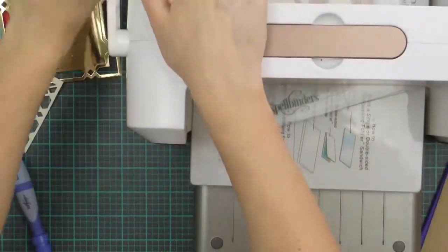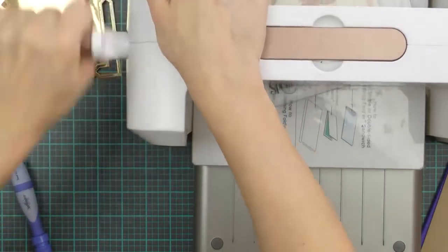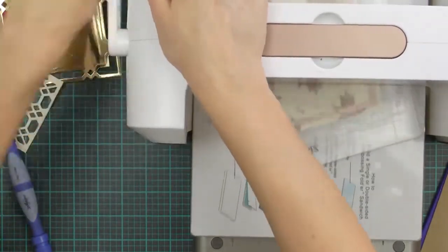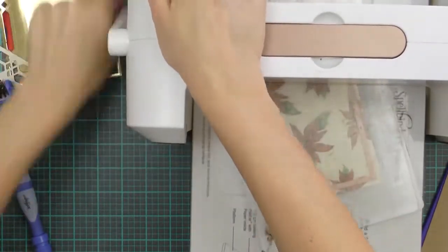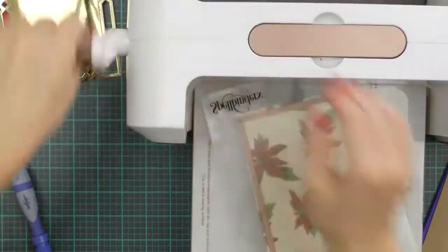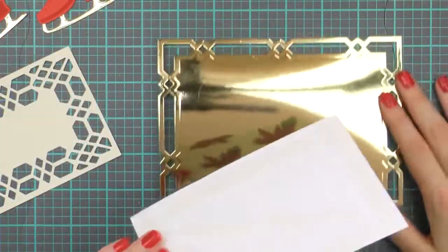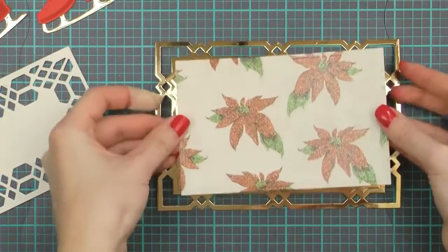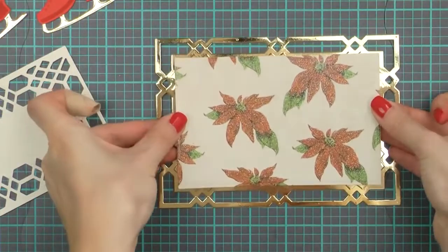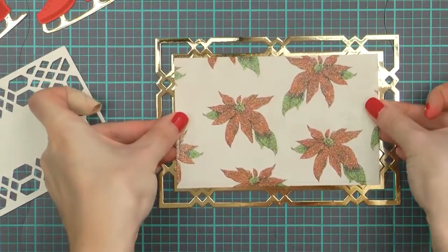I wanted to add some patterned paper to my card so I used a rectangle die from the 5x7 Matting Basics B set and die cut and also embossed a rectangle out of this beautiful patterned paper.